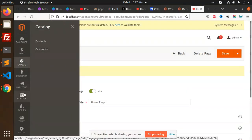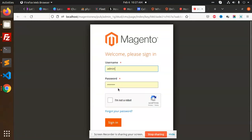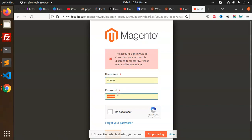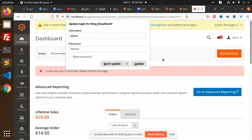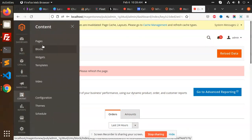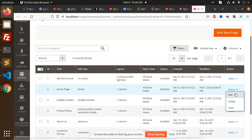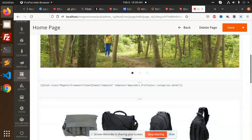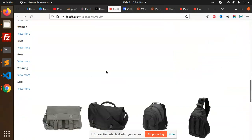After creating the categories.phtml file, I called it in the Magento admin. I added the code in Content > Pages. On the home page edit, inside the content, I added a block with class magento view template pointing to app/orders/profit/categories.phtml. So it gets the file and whatever code is written in categories.phtml will show on the home page.